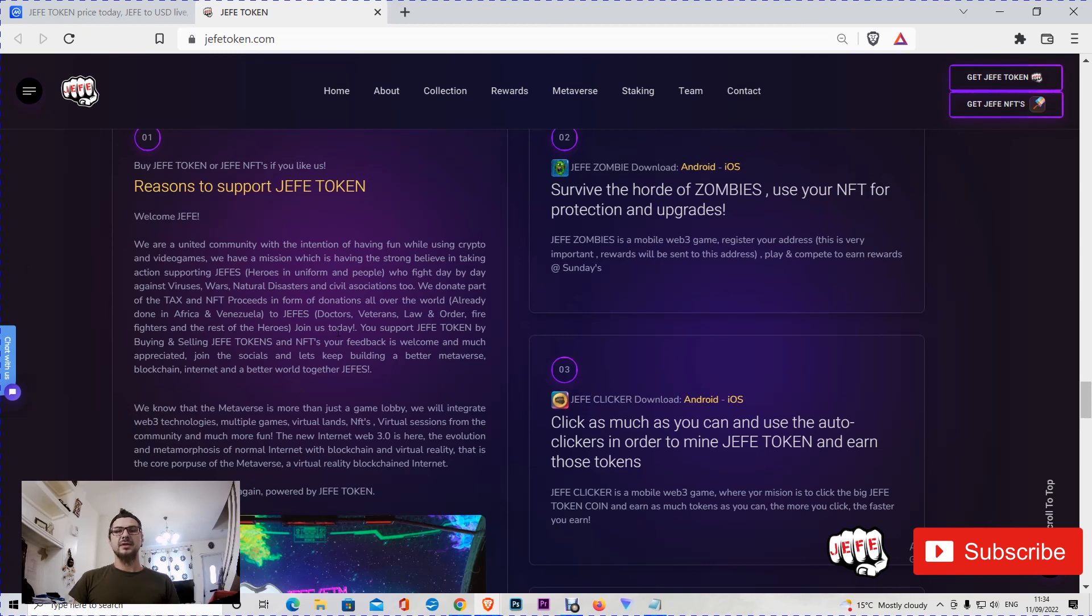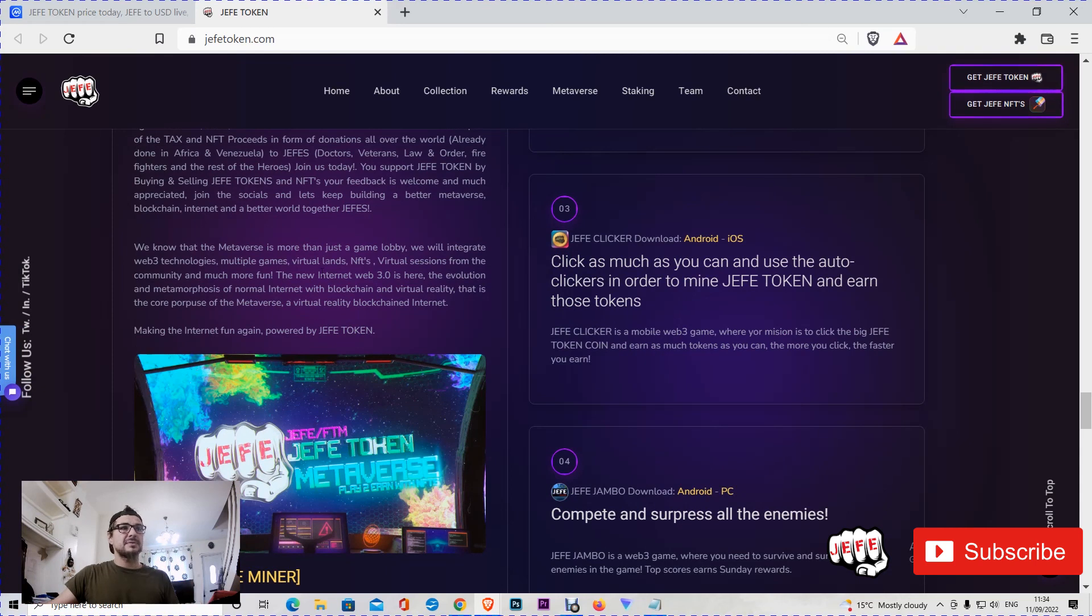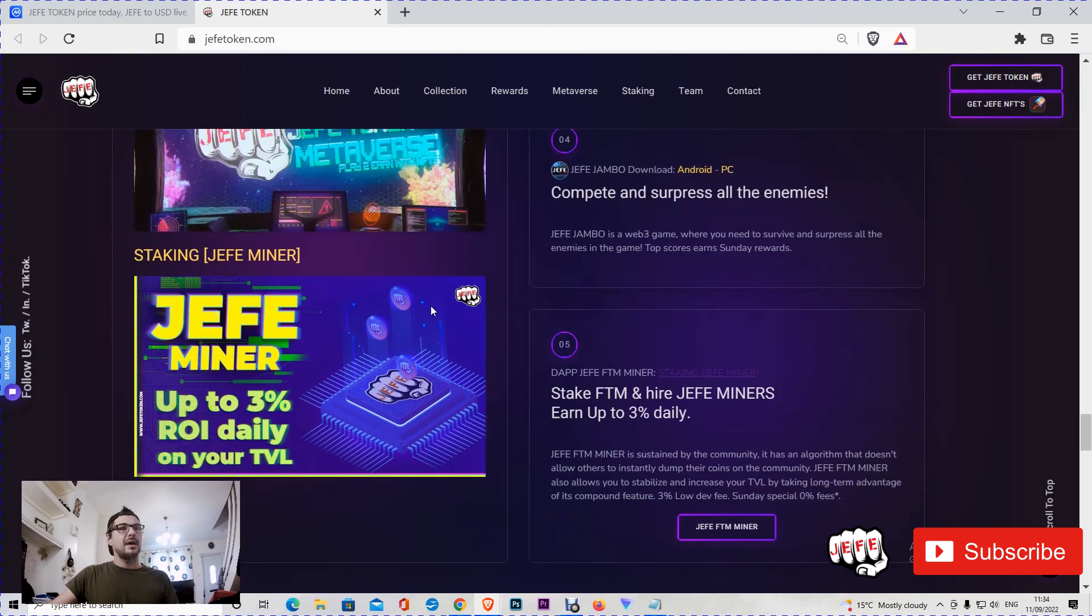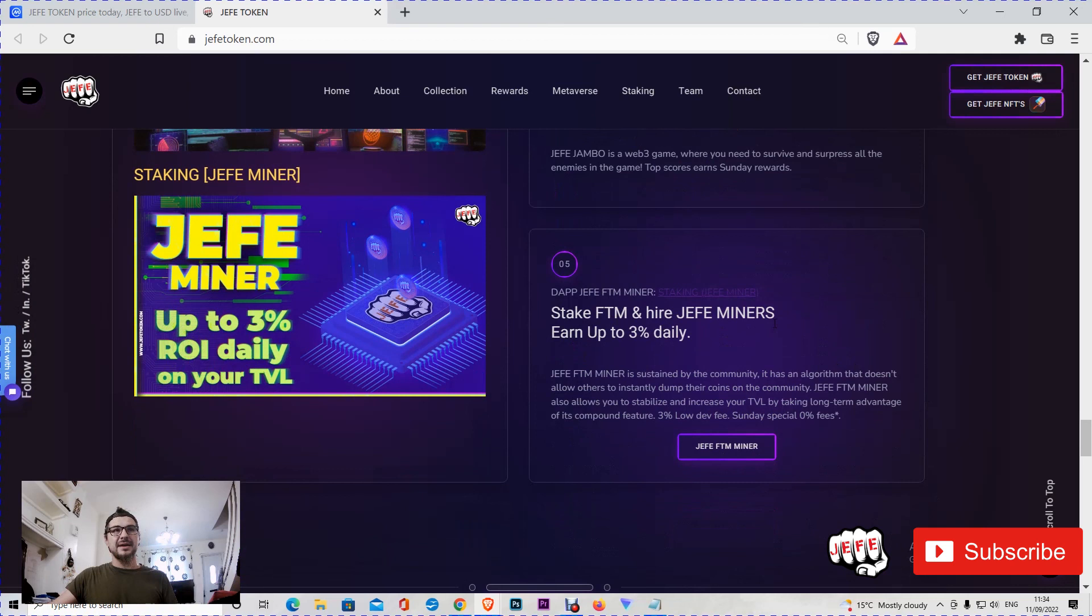We will integrate Web3 technologies as well: multiple games, virtual lands, NFTs. There are already a few games out there that are getting updates regularly. The new thing that's added on Hefe is the Hefe Phantom Miner. Stake Phantom and hire Hefe miners. Earn up to 3 percent daily.